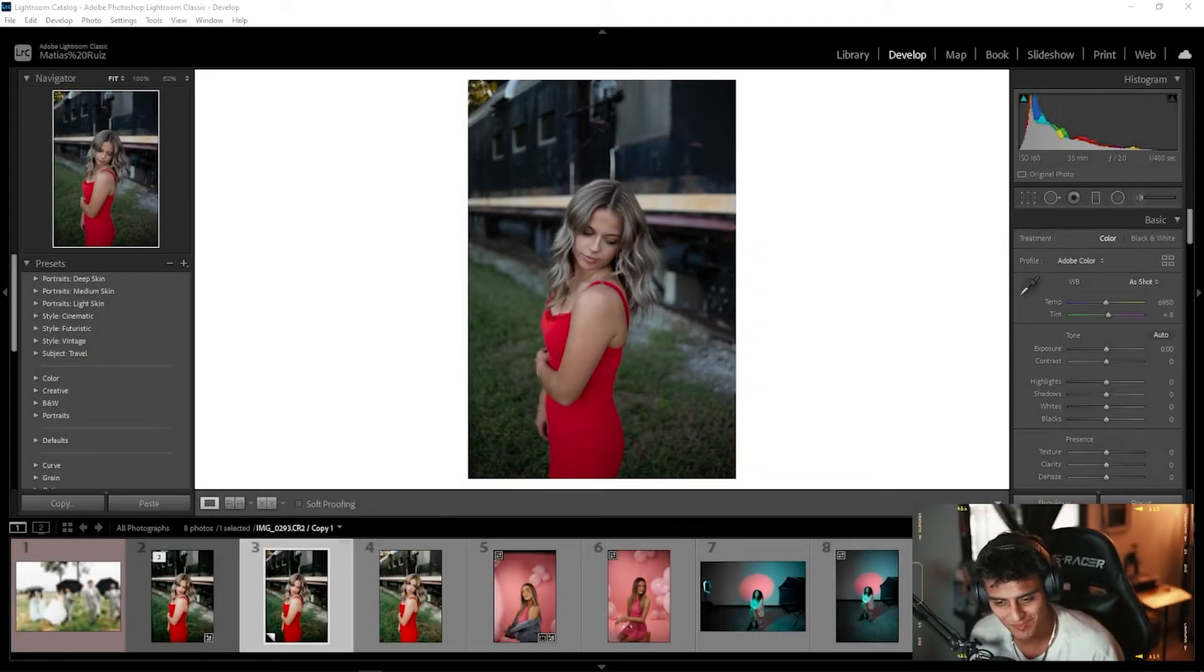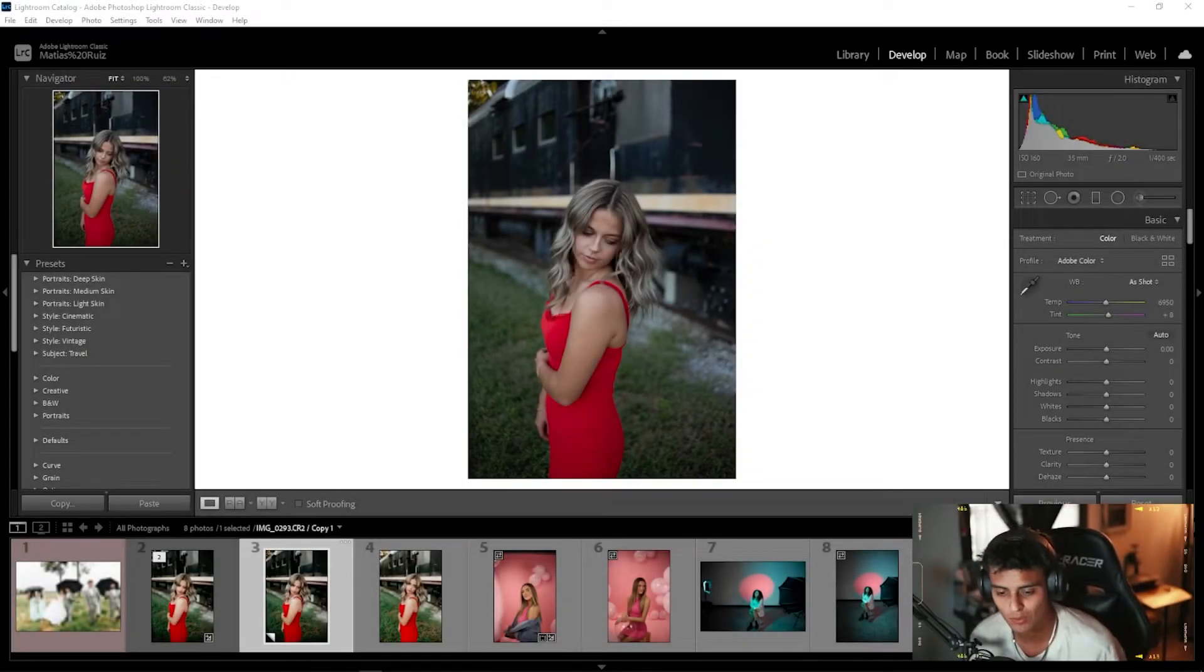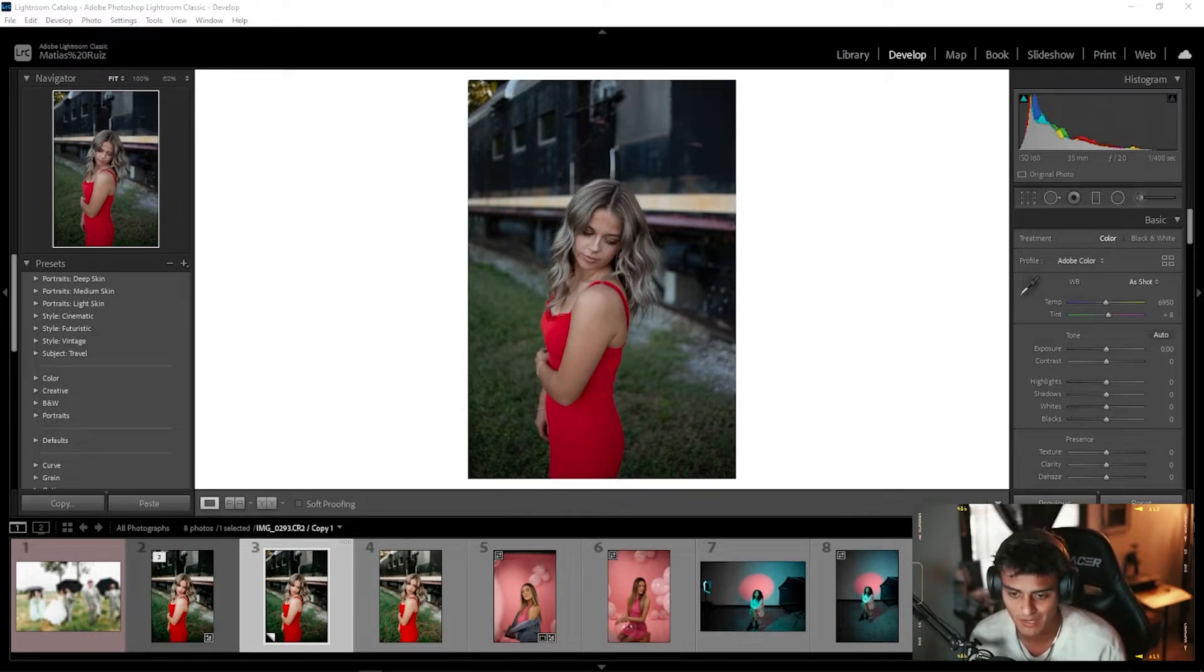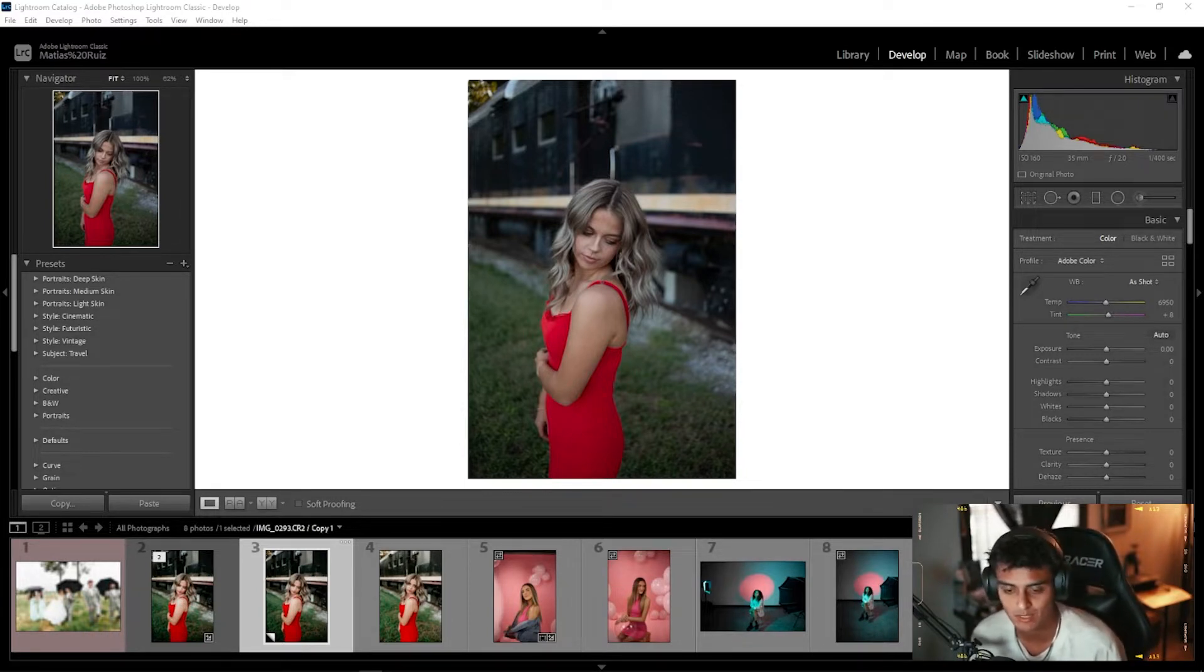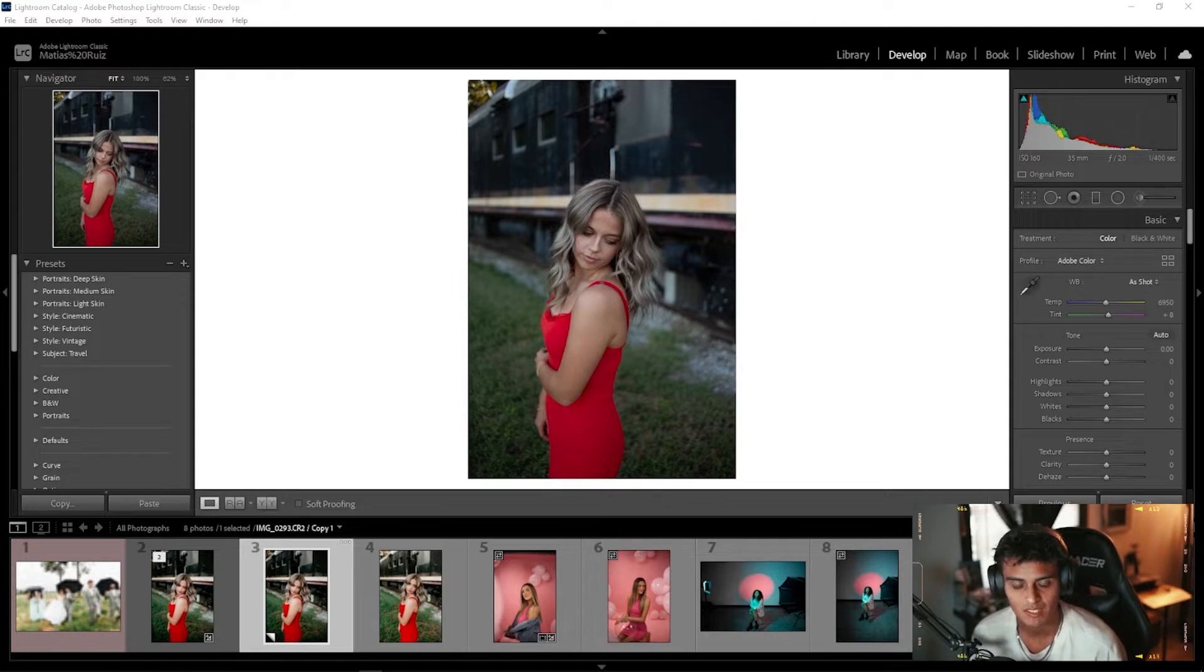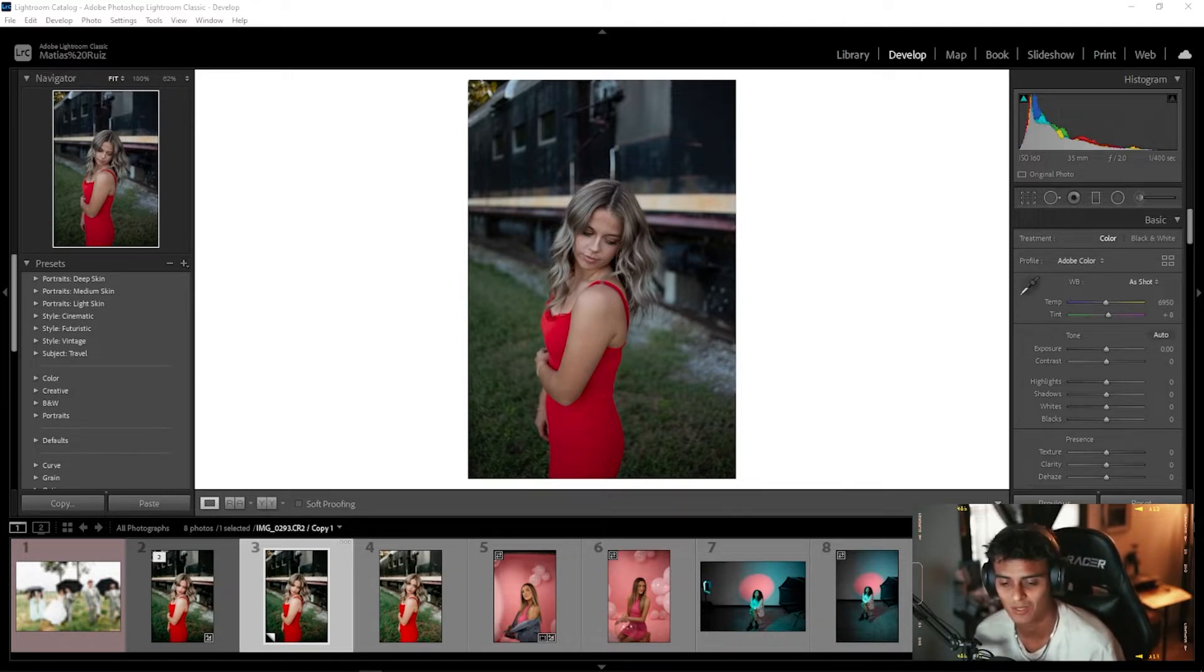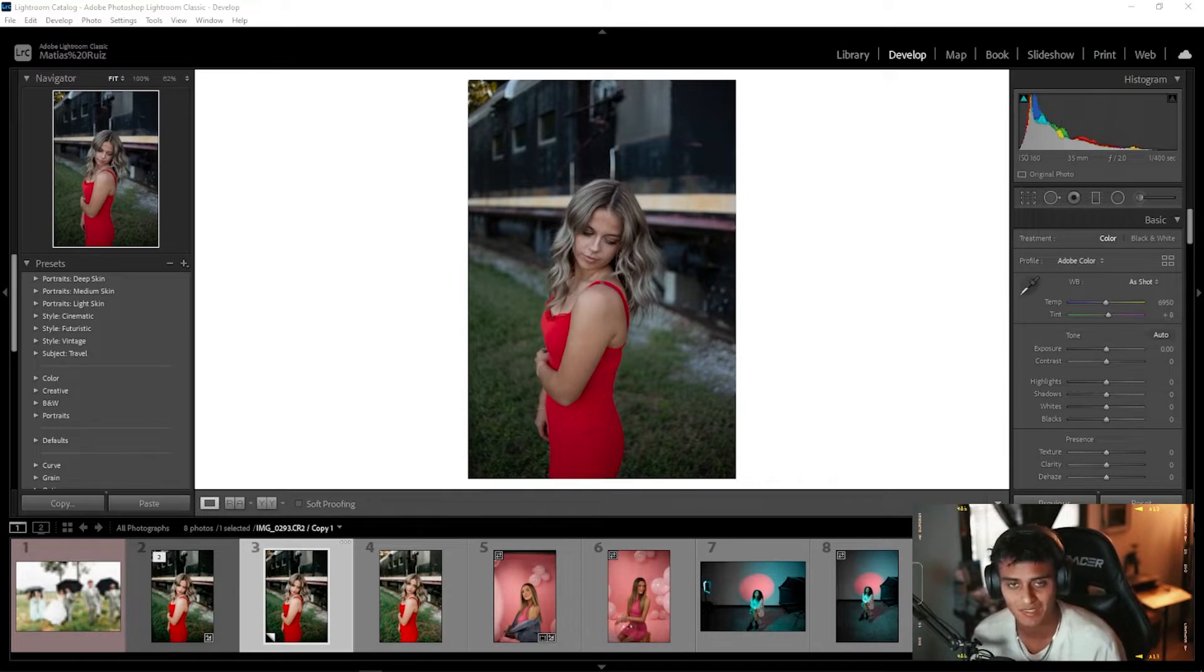Hey guys, it's Matias. First and foremost, I just want to say thank you so much for purchasing TMK Runs the World presets, whether it was the original batch or you got the plus version of these presets. Nonetheless, I appreciate your support.